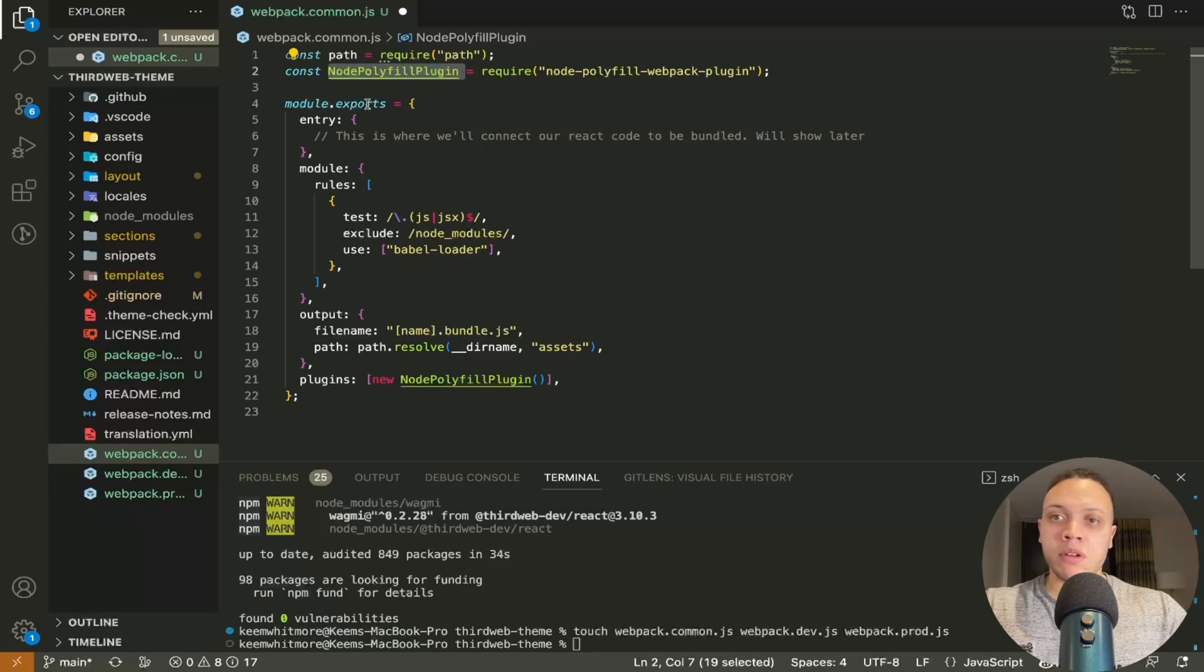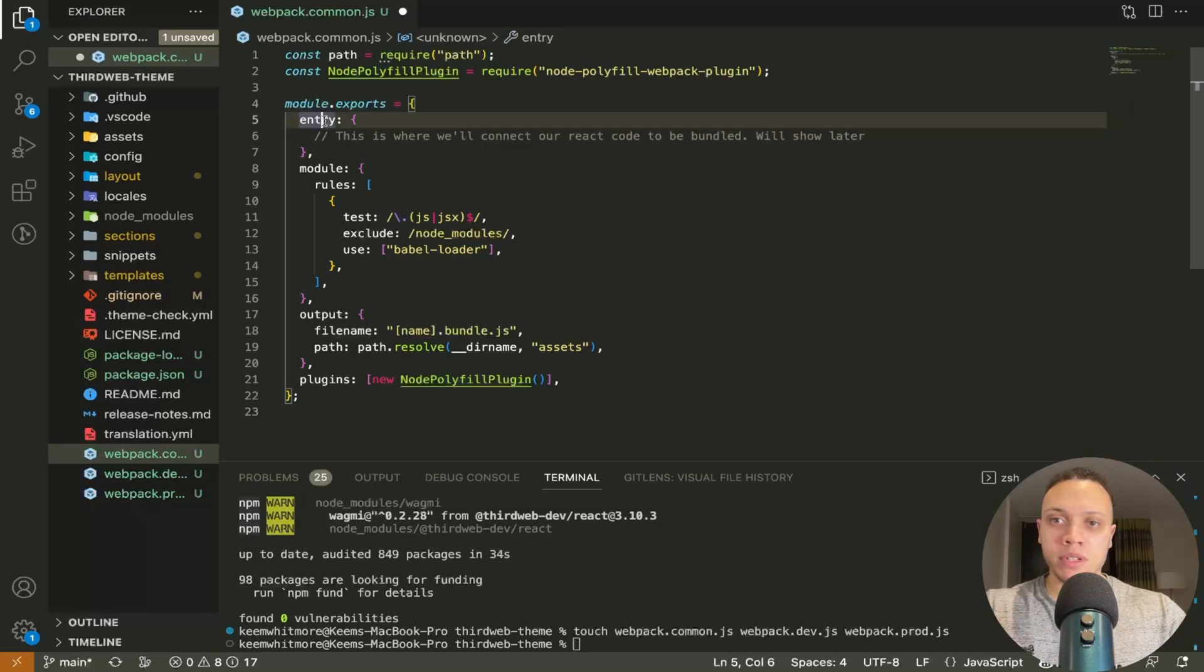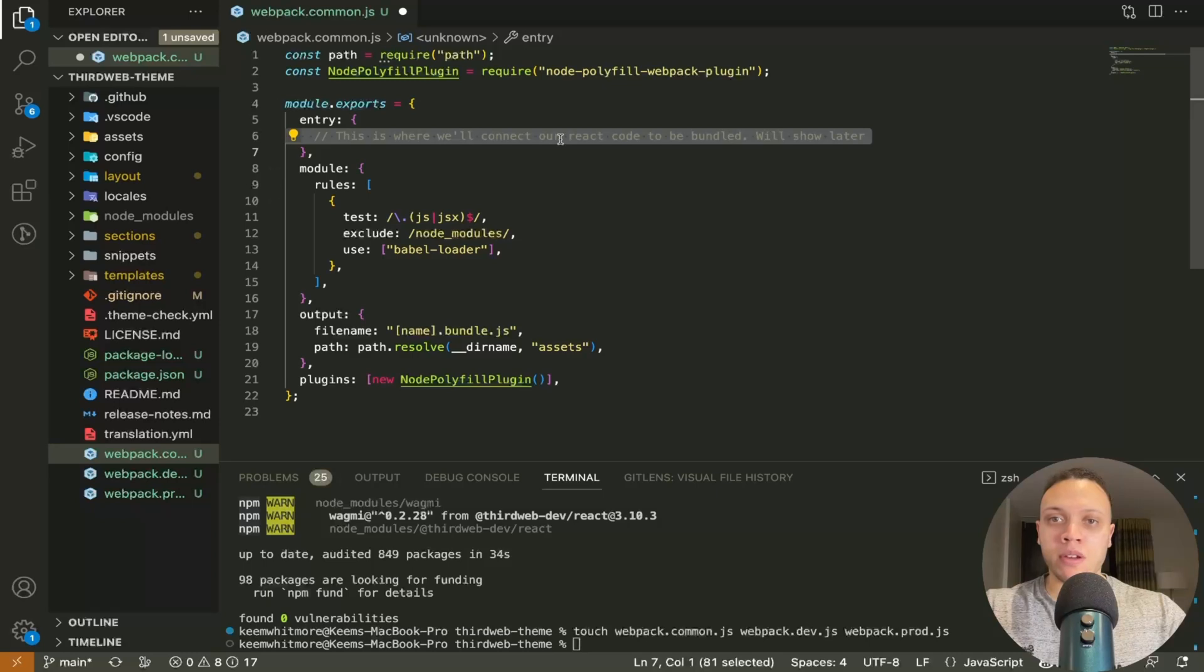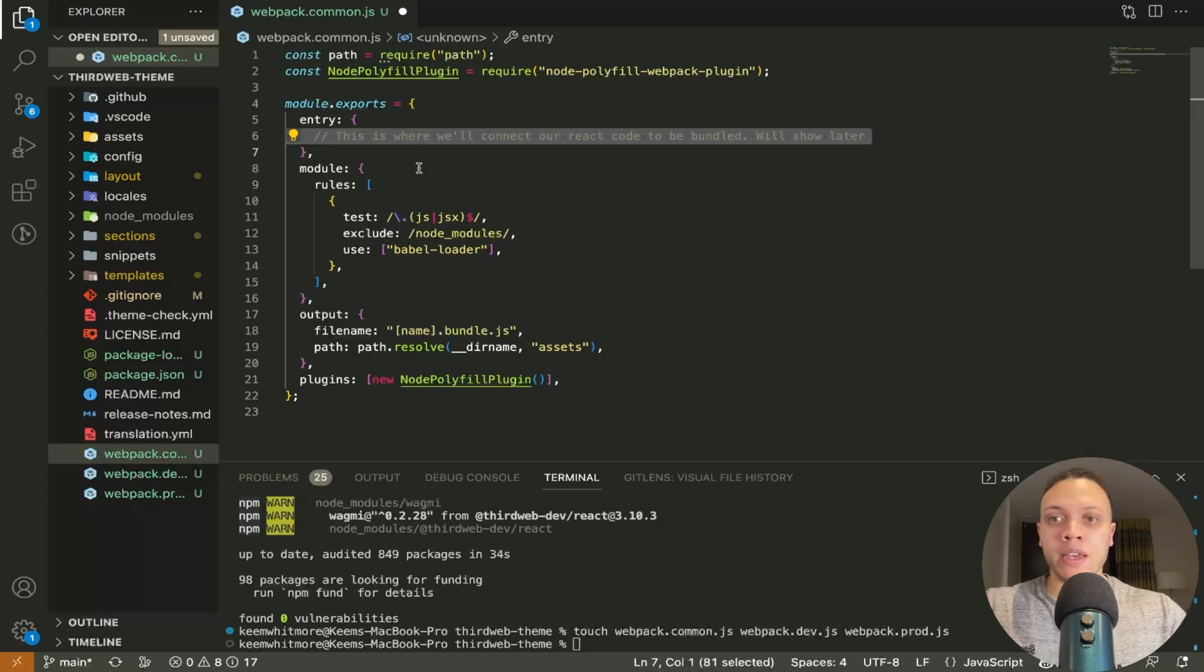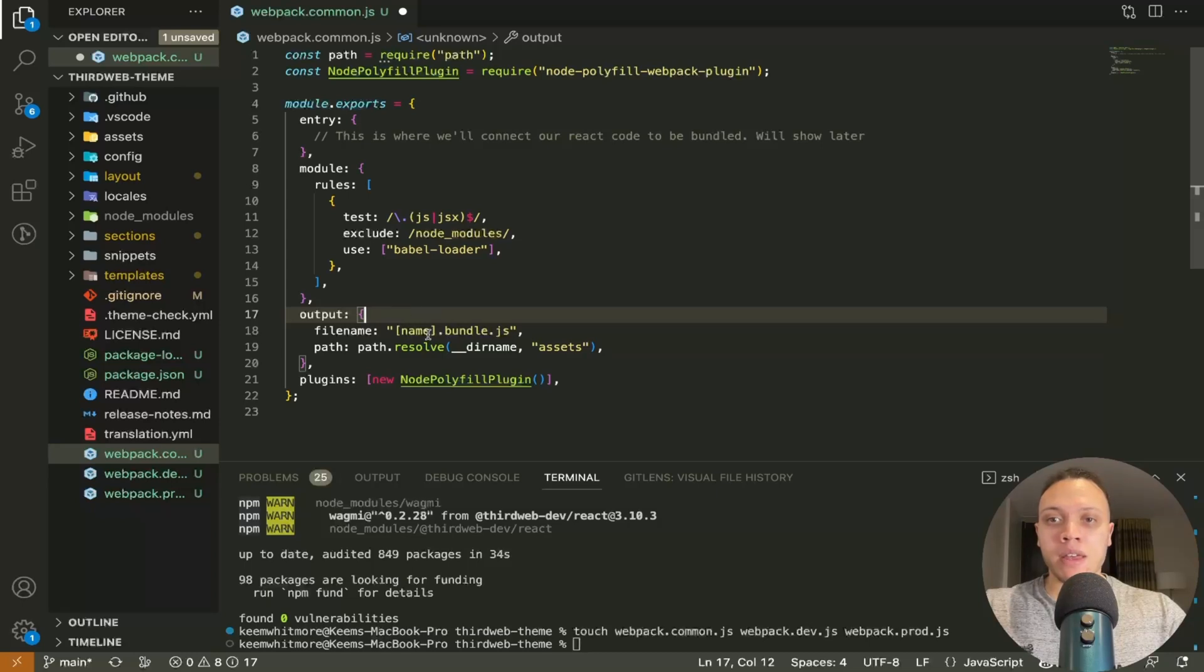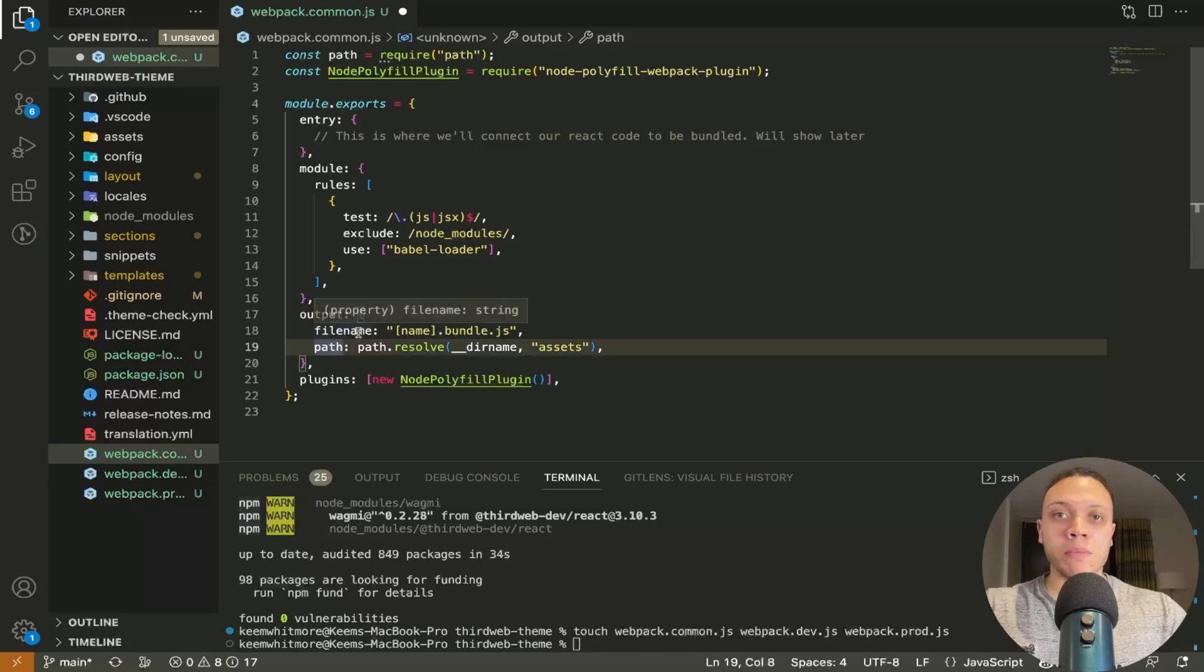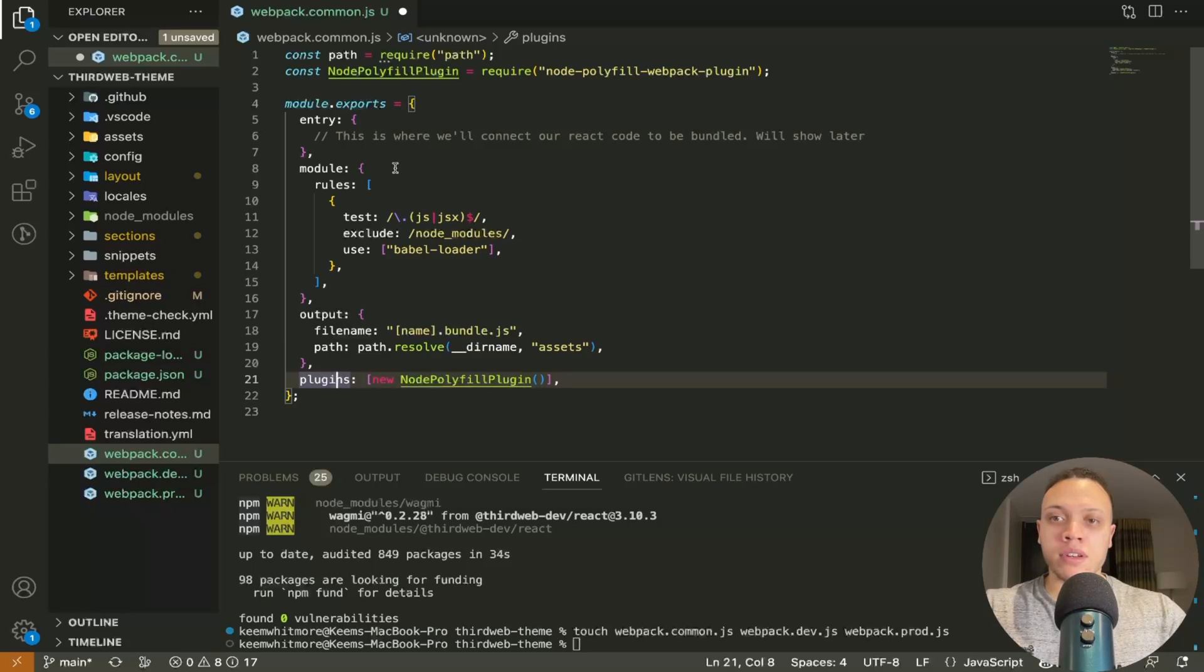And below that we have the module.exports object. This is the actual configuration and in the entry objects or the entry property there's a comment here that says this is where we'll connect our react code to be bundled. So the react code will go in here or the path to it will go here and it'll be outputted once it's been bundled here in this object and the name will be dynamic so it'll depend on the name of the entry key value. So the path will be the assets folder here and the plugins is the node polyfill one that we've used.